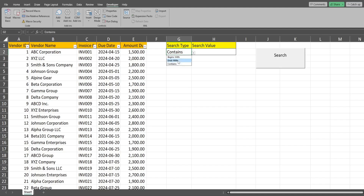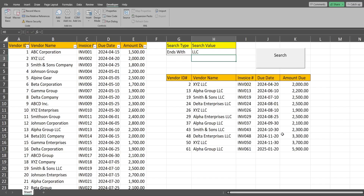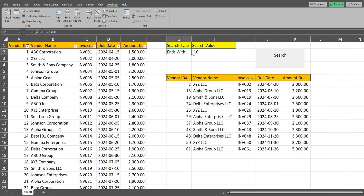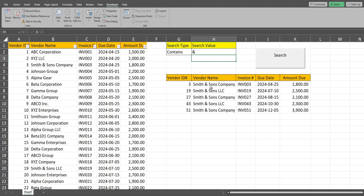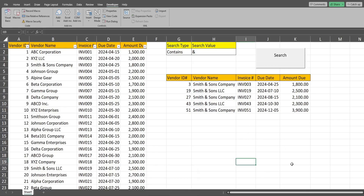I'm going to select 'ends with', find everything that ends in LLC, click Search, and there are our results. I can change this to 'contains', find everything that contains the ampersand symbol in the vendor name, click Search, and that produces all the vendors containing the ampersand symbol. That's all for now — see you in the next one.